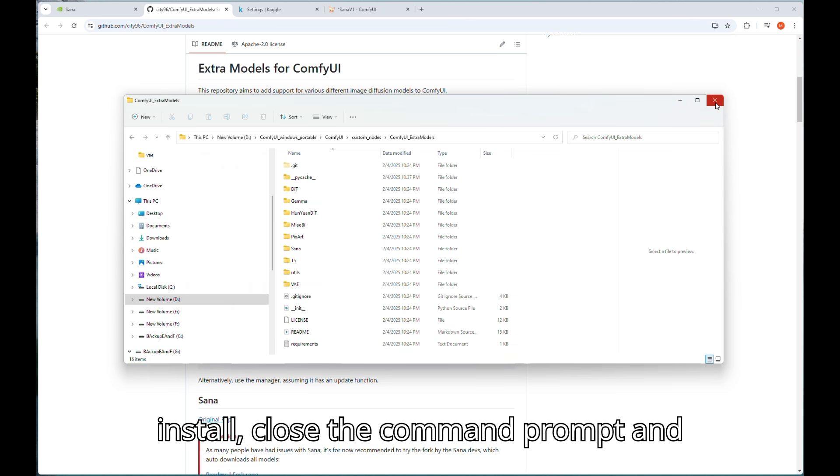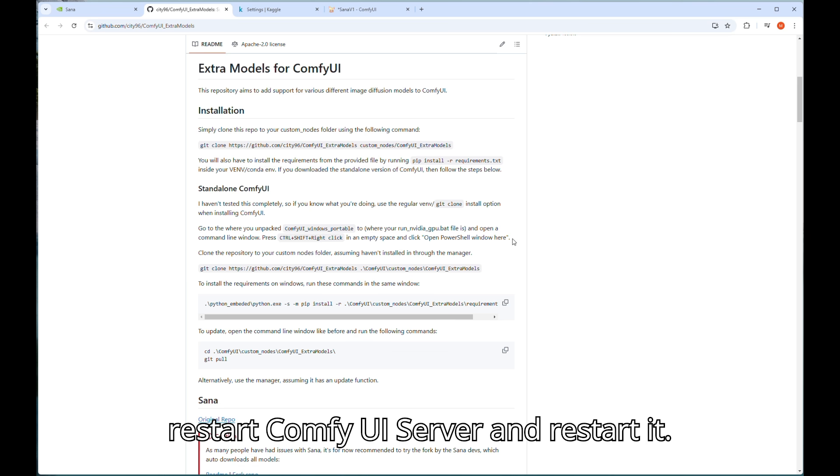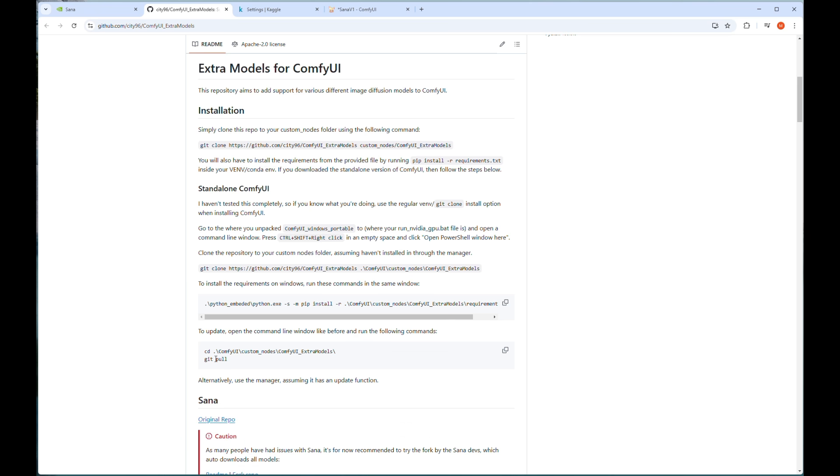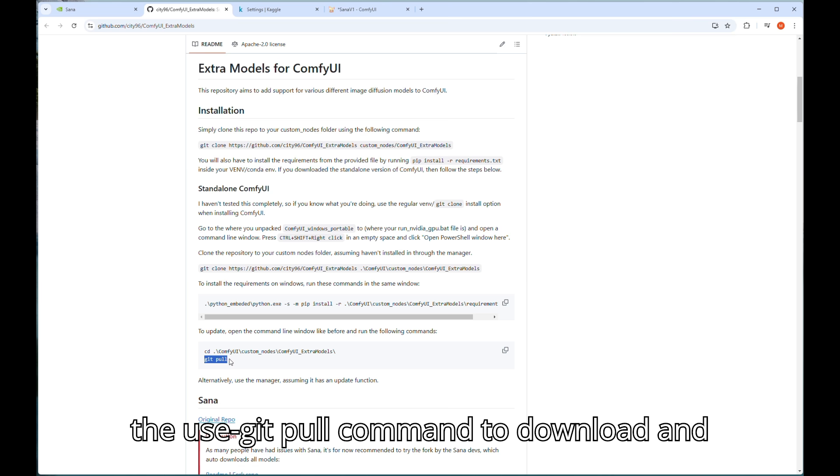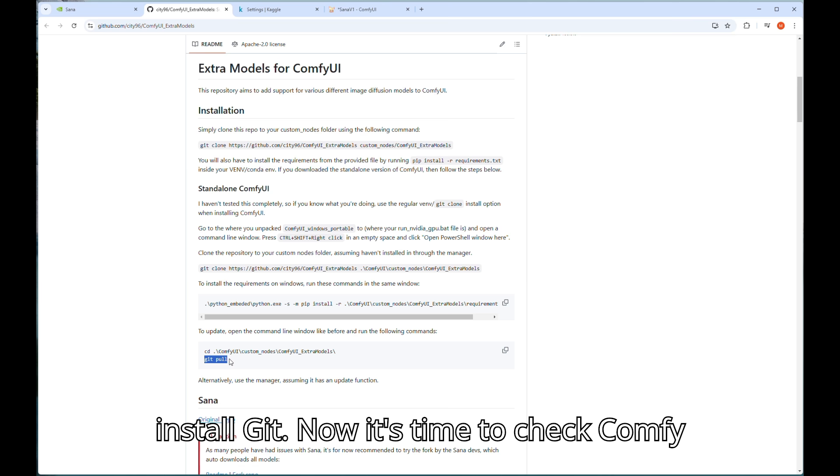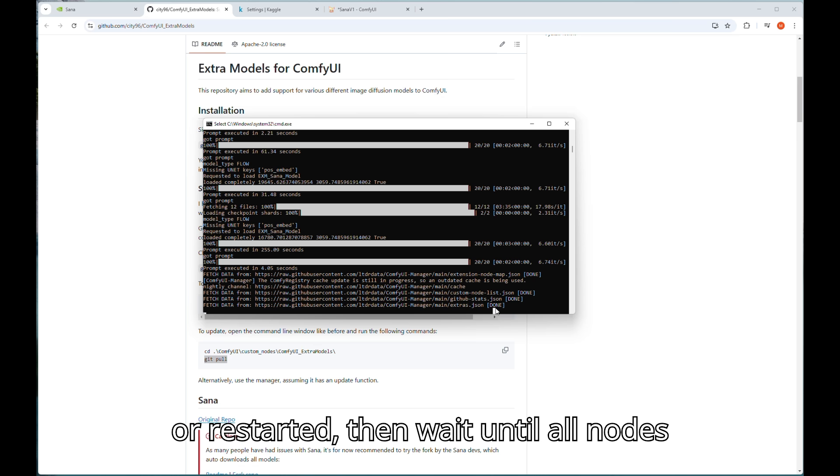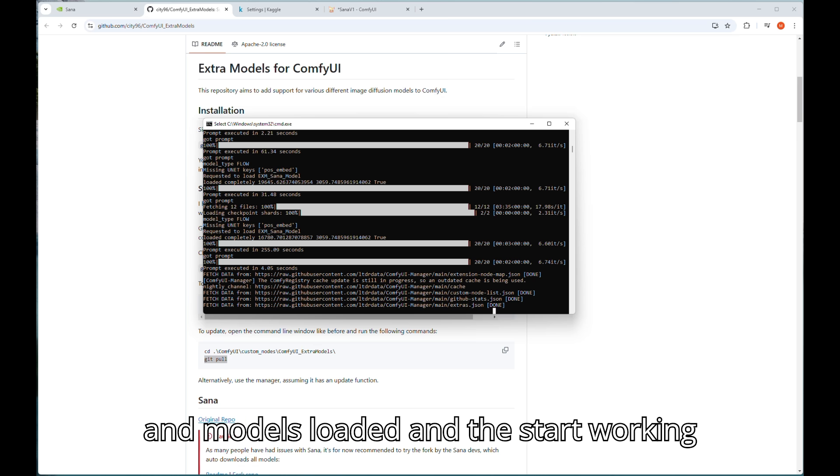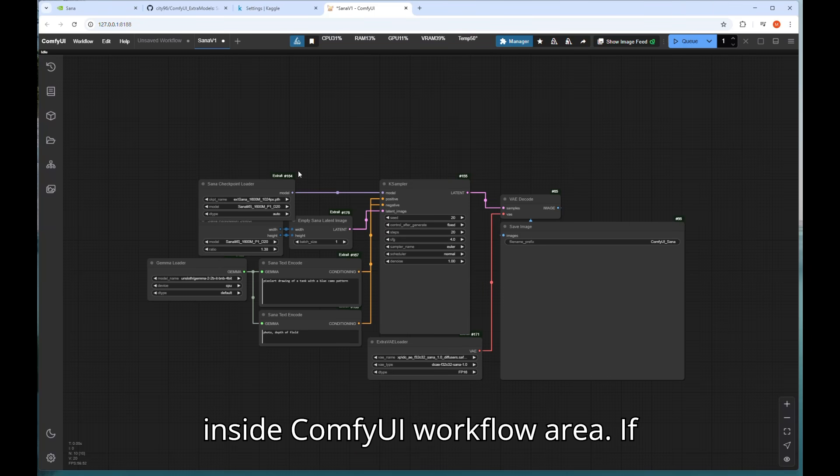After install, close the command prompt and restart ComfyUI server. If your computer doesn't have git installed, use git pull command to download and install git. Now it's time to check ComfyUI server running or not. If not running or restarted then wait until all nodes and models loaded and then start working inside ComfyUI workflow area.